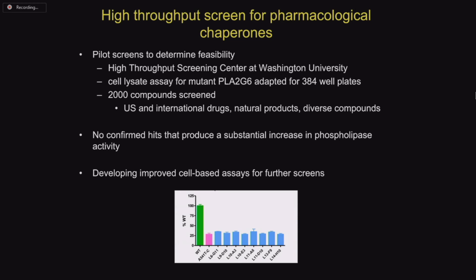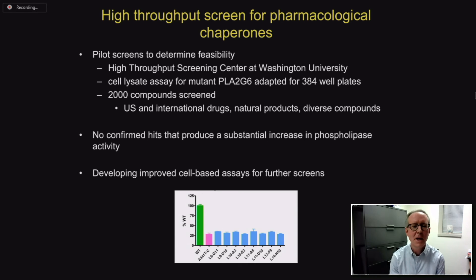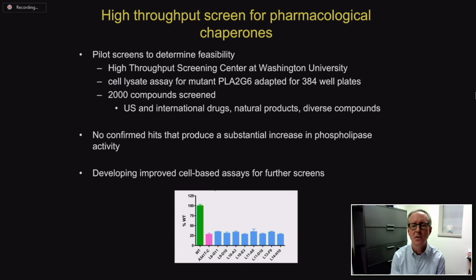We set up a screen to identify small molecules that could have this chaperone effect and actually be used as drugs. We spent significant effort developing an assay and screened existing drugs and well-characterized natural products for this desired effect. Unfortunately, the screen did not identify any meaningful hits — no compounds with a substantial enough effect to move forward. There were perhaps very modest effects, but not significant enough to pursue further with this particular approach.